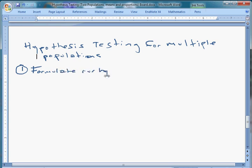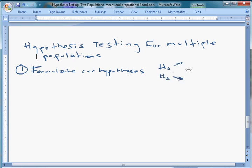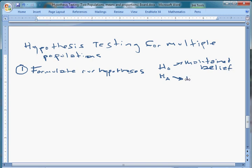This is just a practice of being very precise in what our maintained belief is going to be. We have a null — this is maintained belief — and then we have an alternative, which is what we will reject the null in favor of. The alternative is what we can prove true if we reject the maintained belief.